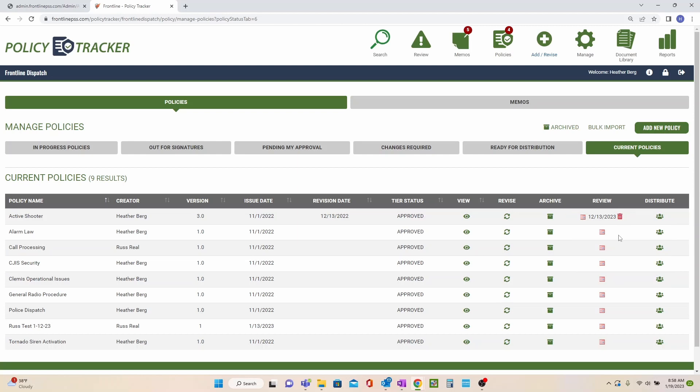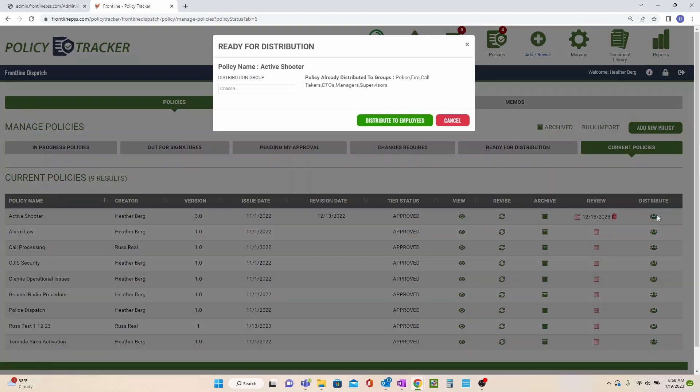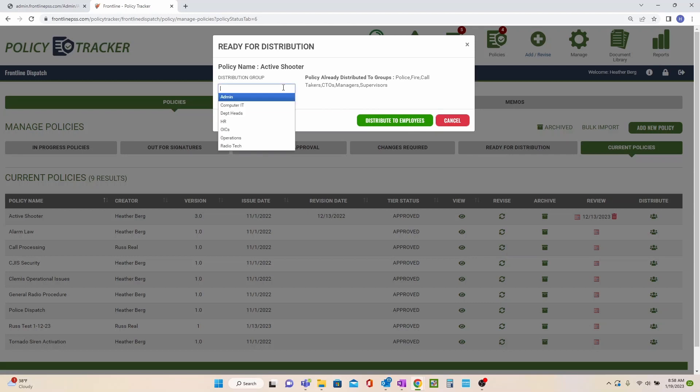Finally, this icon allows you to distribute policies to additional groups who weren't included in the initial distribution.